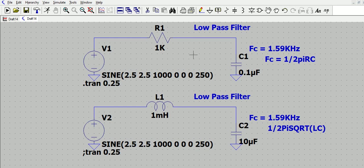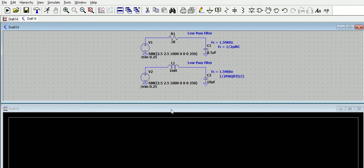Some people use LC and RC filters interchangeably, but the rule is: for a signal application use an RC, for a power application use an LC. Now let's look at the simulation. With RC there is a disadvantage of voltage drop, whereas LC can be used near the power lines. Let's simulate both circuits and see how they perform.